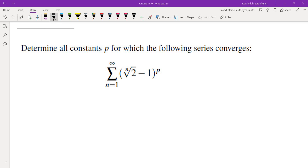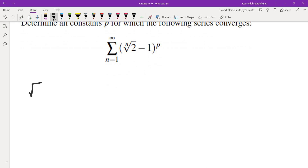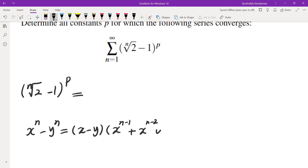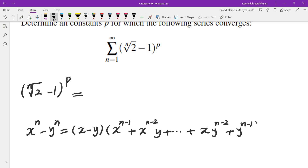Let's go over the solution. The first thing I do is understand the nth term of this series, which is (n-th root of 2 minus 1) raised to the power of P. One way of understanding this is to multiply by its conjugate, using the identity: x^n minus y^n equals (x minus y)(x^(n-1) plus x^(n-2)·y all the way to x·y^(n-2) plus y^(n-1)).